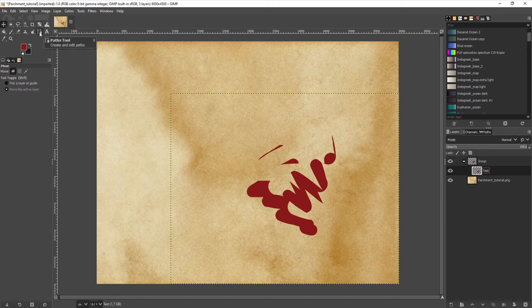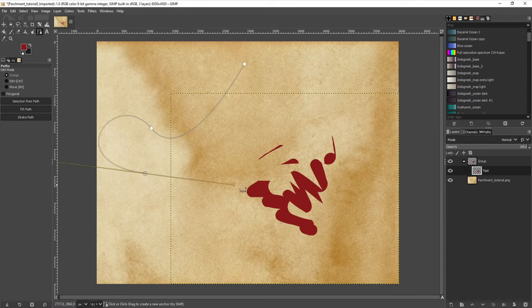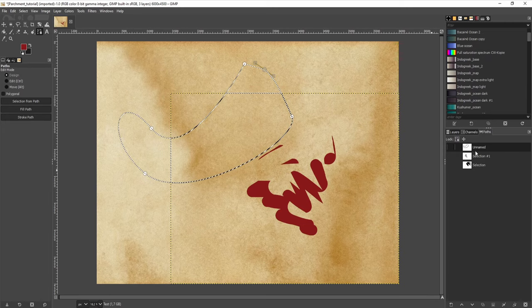Finally, I can also create paths using the Path tool. I can just simply click on the canvas and manipulate the path as I want to. If I press Enter, it will select the area inside that path, and I can find that path in the Paths panel as well.